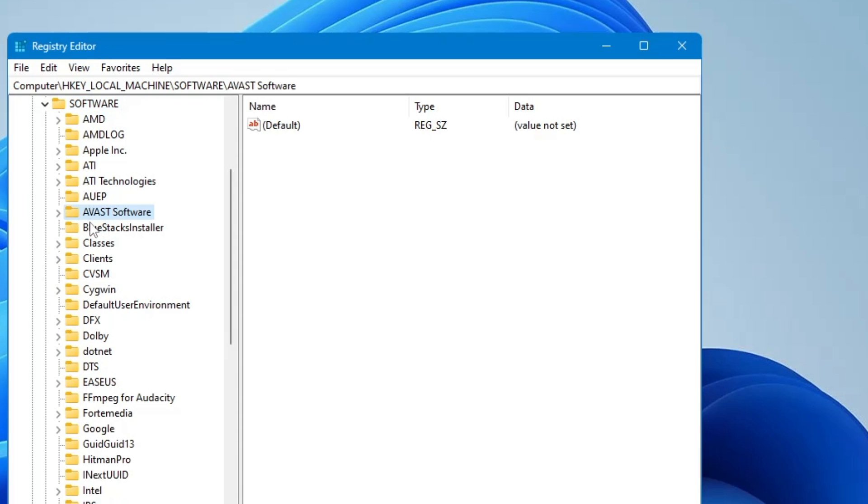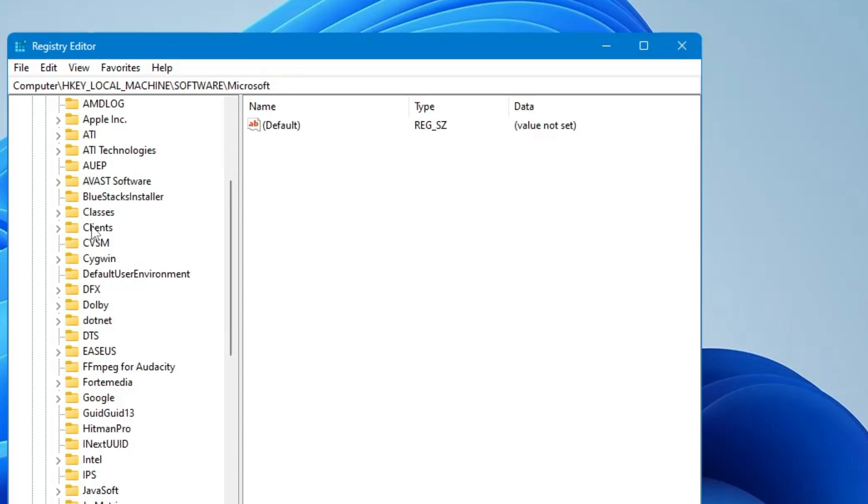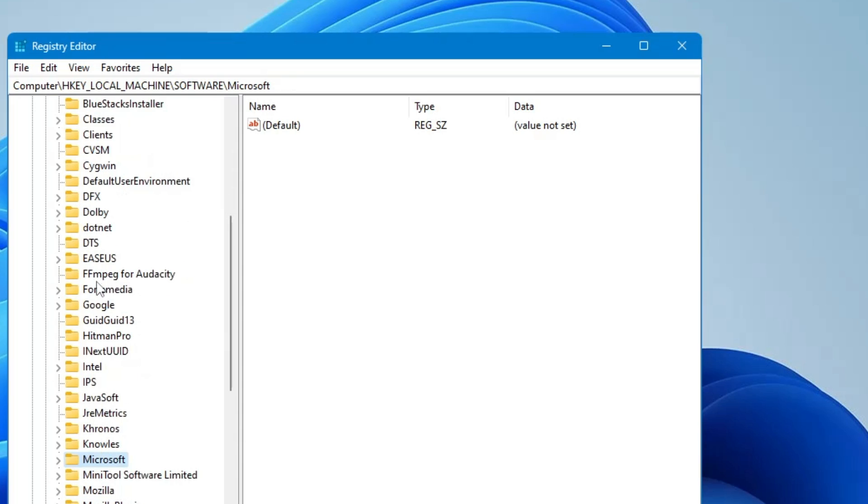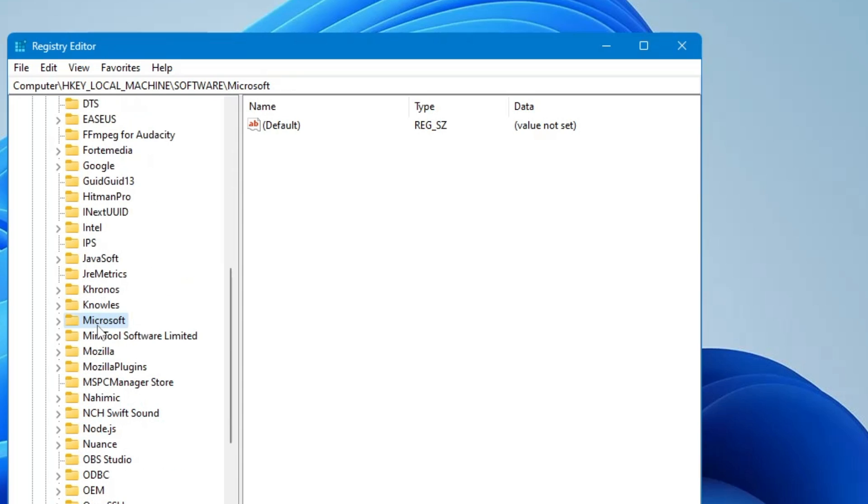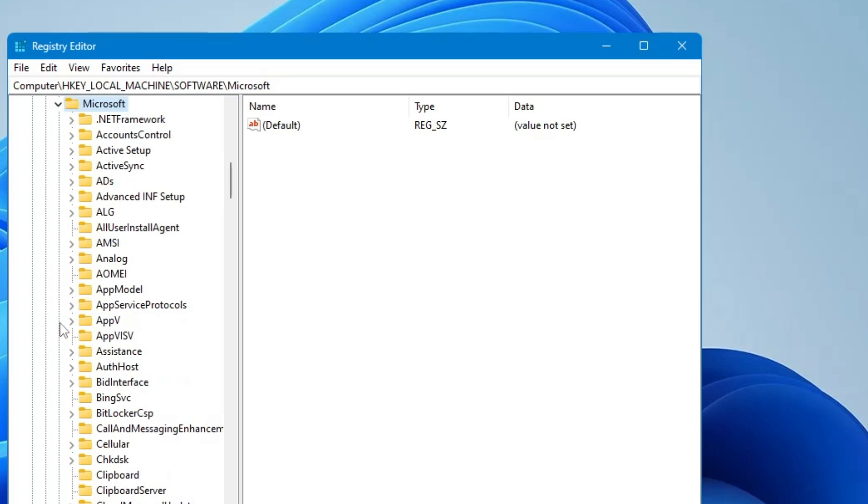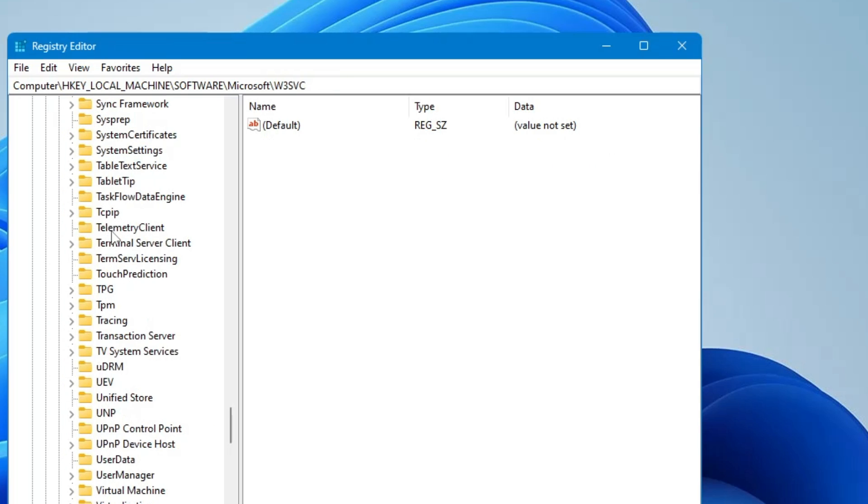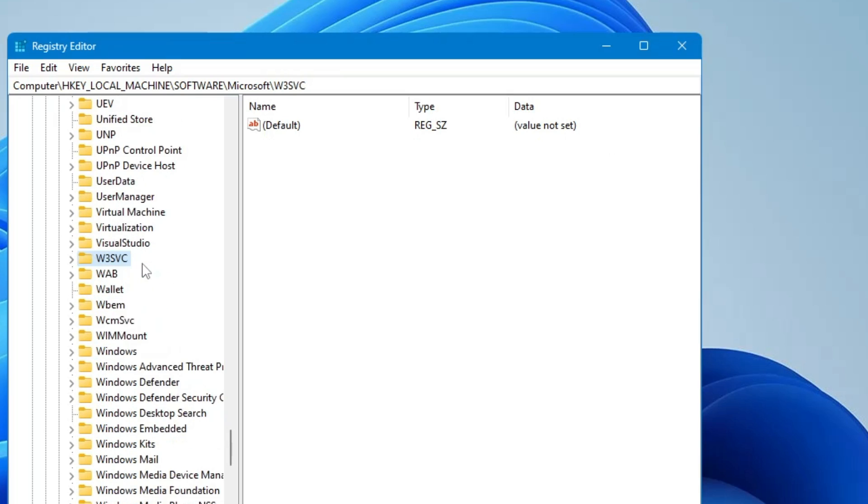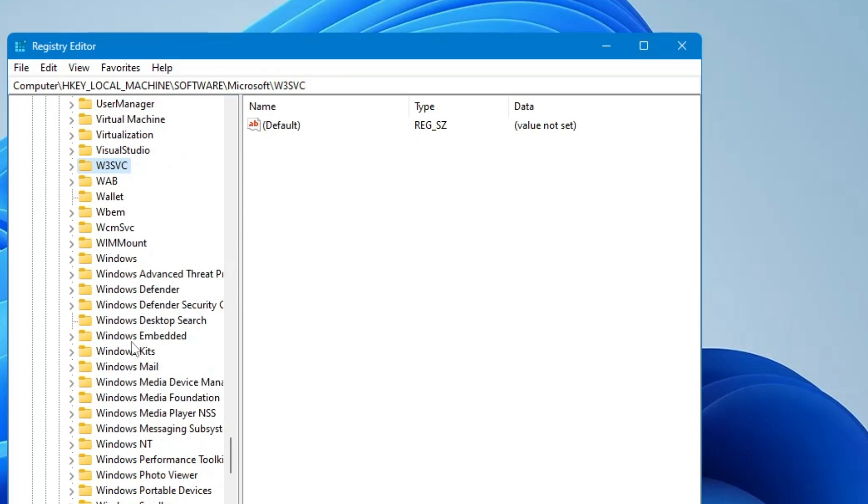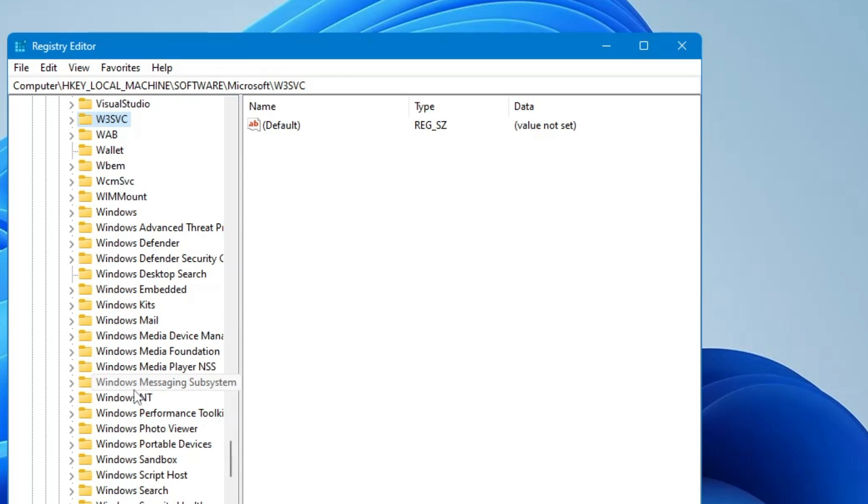Now in the software you have to look for the Microsoft. Come to the M section and you will find the Microsoft here. Once you get it again click on the arrow icon. Now here you have to look for the Windows NT. Come down to the W section and you will find Windows NT folder.